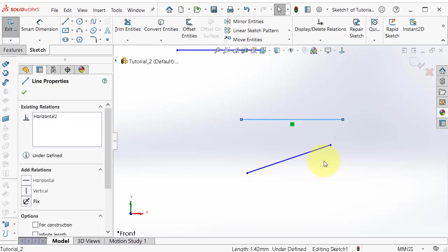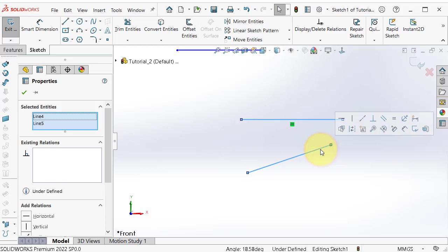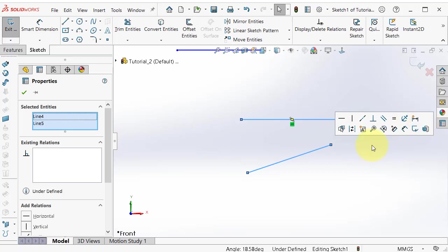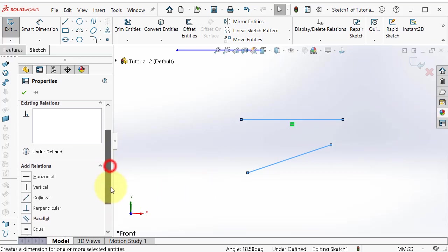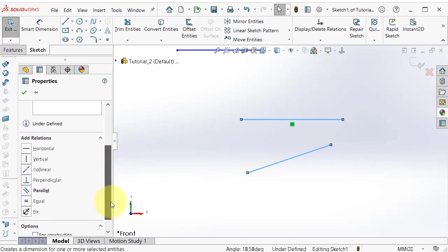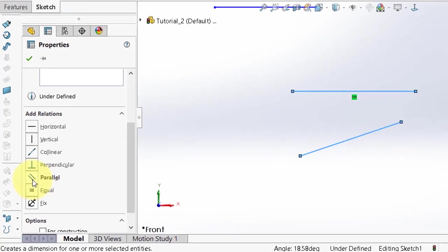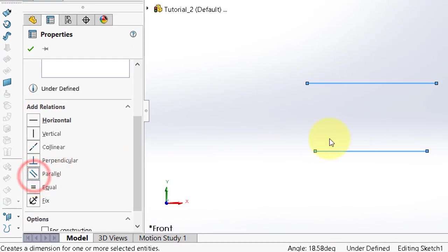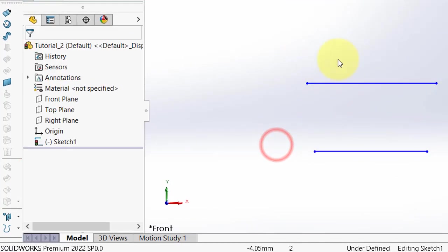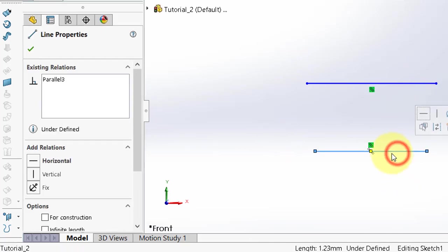Select this line, hold Ctrl, select the second line, then you can see the relation appearing in a small window. Select parallel, so these two lines are now parallel.